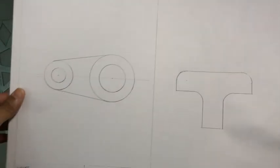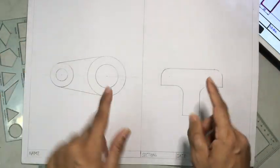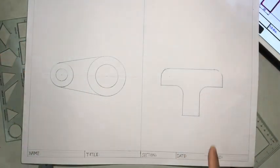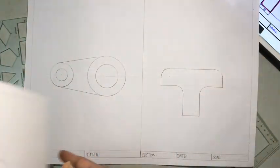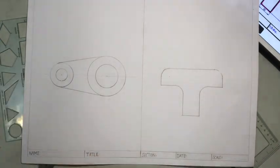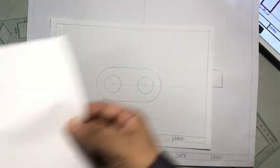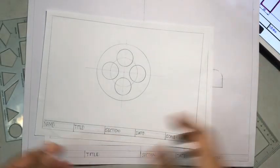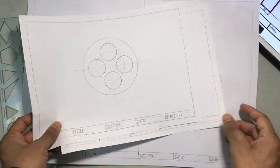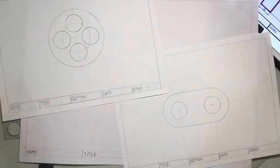So totally we have two drawings on A3. So that completes our module 1 activities.